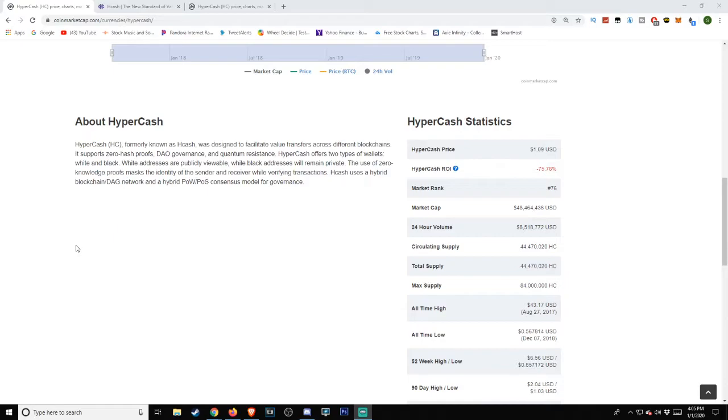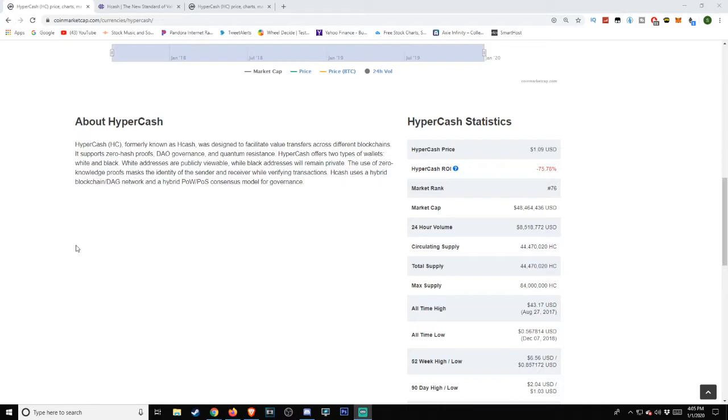It was designed to facilitate value transfers across different blockchains. It supports zero knowledge proofs, DAO governance, and quantum resistance. HyperCash offers two types of wallets: white and black. White addresses are publicly viewable while black addresses remain private. The use of zero knowledge proofs masks the identity of sender and receiver while verifying transactions.